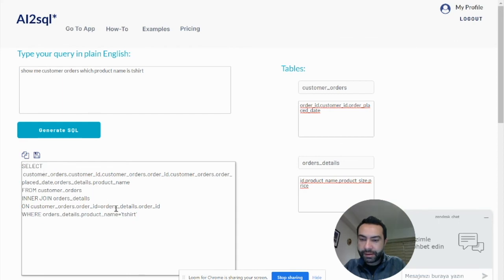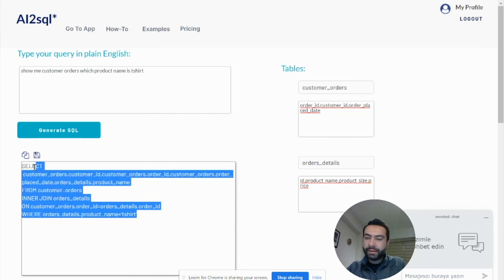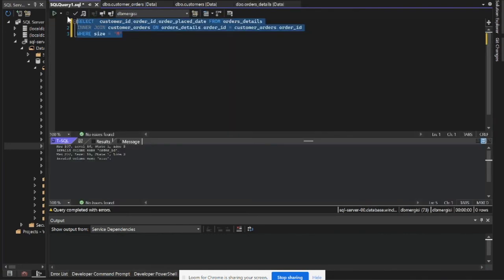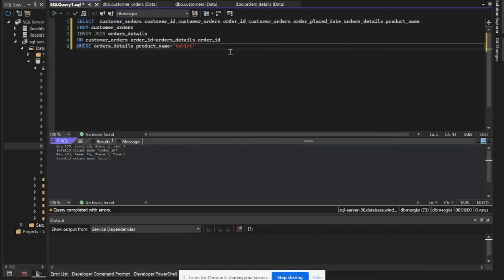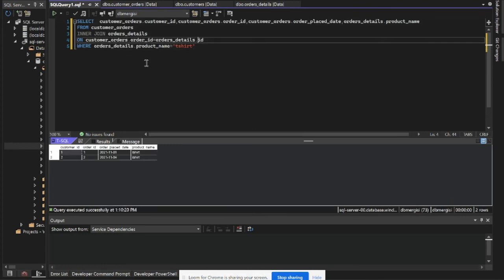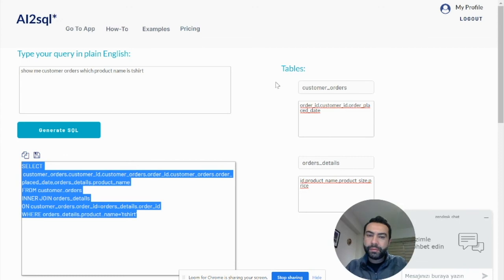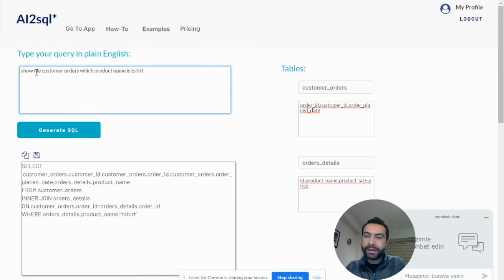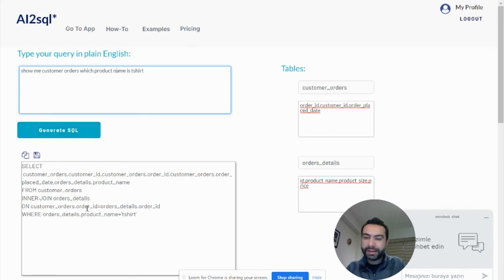And we got the result. And copy. And last check. We got the result. It's very basic. Just put your tables and columns and type what you need, and then generate SQL button. And that's it.